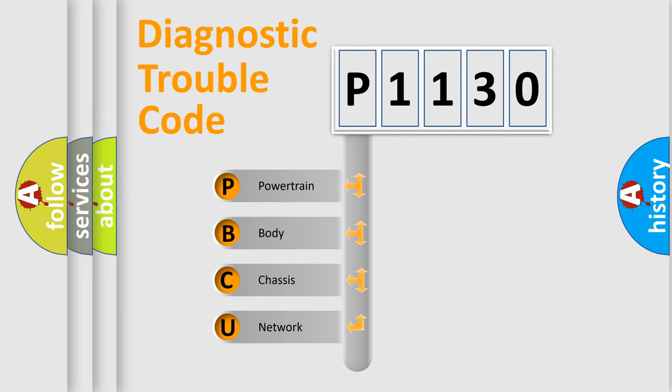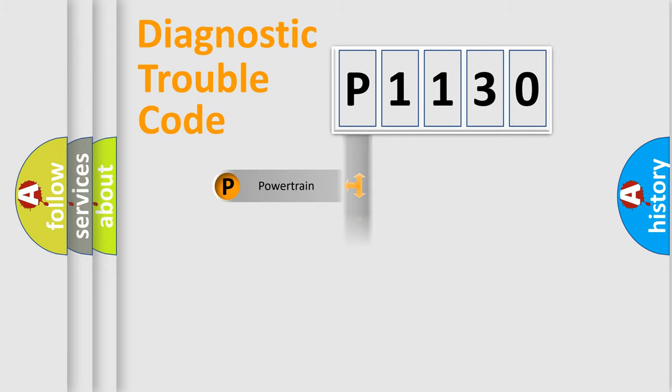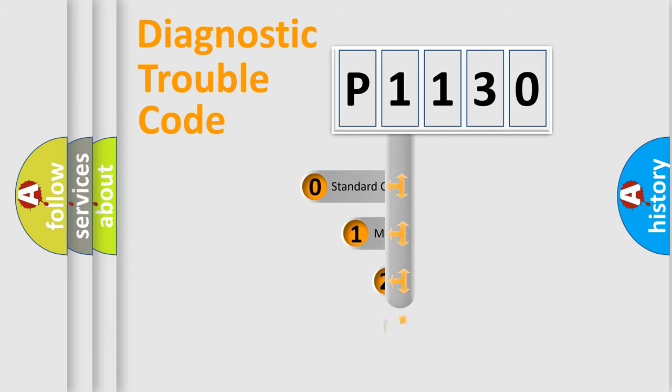We divide the electric system of the automobile into four basic units: Powertrain, Body, Chassis, and Network. This distribution is defined in the first character code.